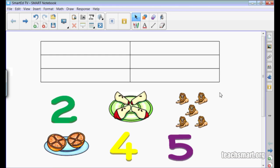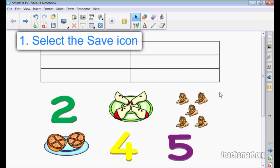In my work area, I've created a table that is two columns wide and three rows tall. Below the table, I have some numbers and some pictures. I'll save my notebook file since this is how I want things to look at the start of my class.